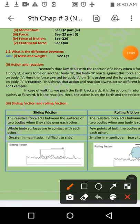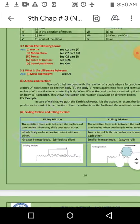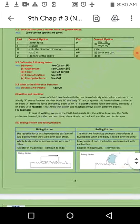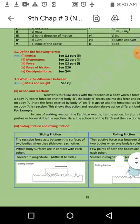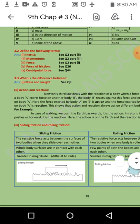Question 3.3 میں پہلا difference مانگا گیا ہے mass اور weight کا۔ یہ آپ کے notes میں question number nine کے طور پر solve ہوا ہے۔ اس کے بعد ہم action اور reaction کا difference دیکھتے ہیں۔